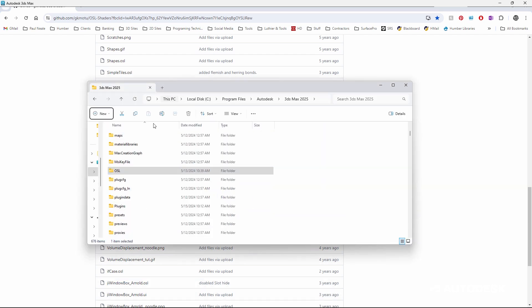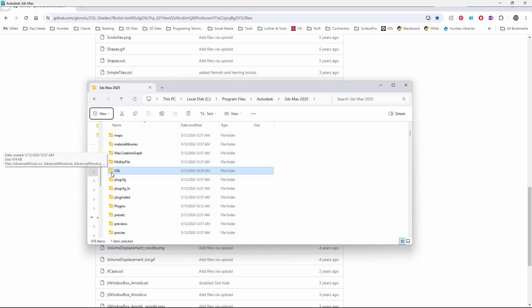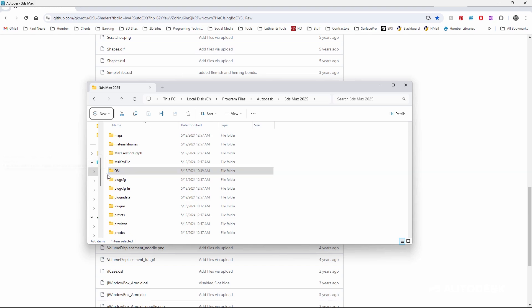Once downloaded, simply copy them into your max install into the OSL folder and restart max. They'll become available to you. It's that simple.